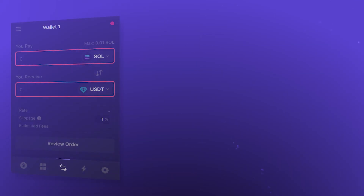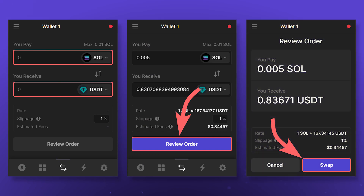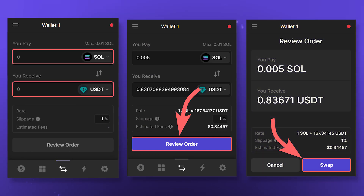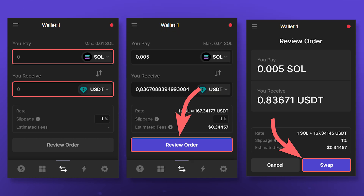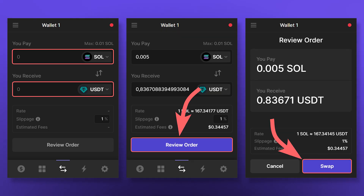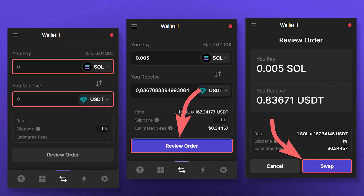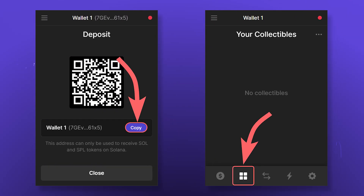To exchange tokens, you can use the Phantom wallet's built-in exchange. Just select the token you want to swap and the token you want to receive after the exchange. Click on Review Order and then Swap. You can use your Solana address to receive NFTs, and in the corresponding sections you can interact with them.